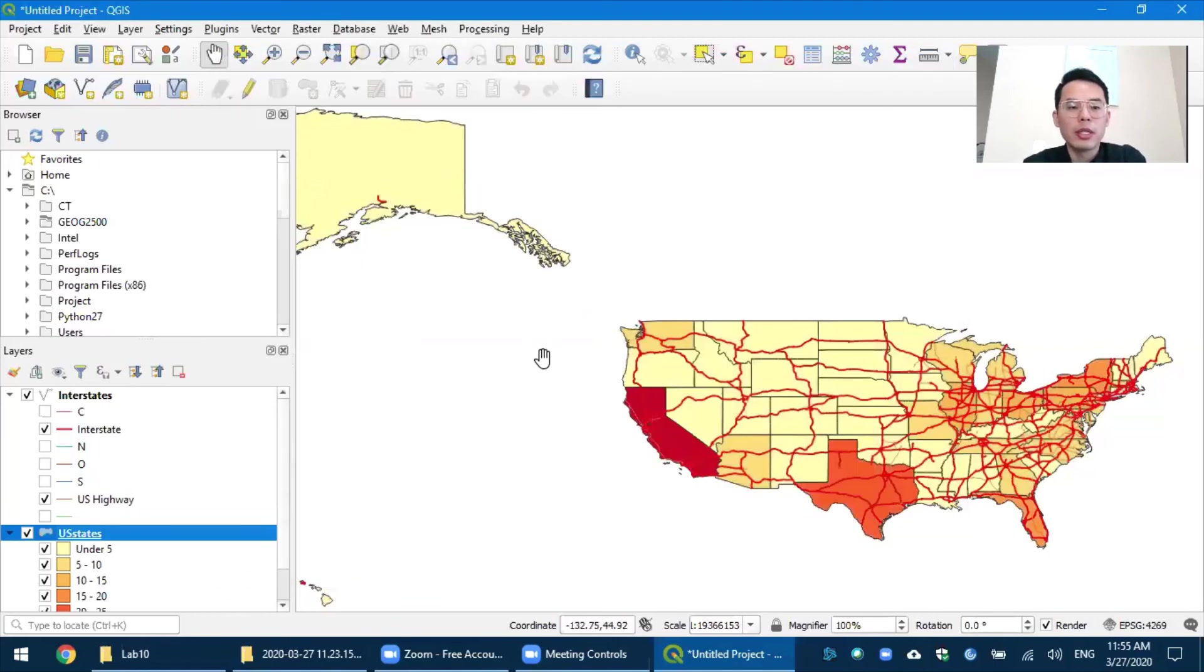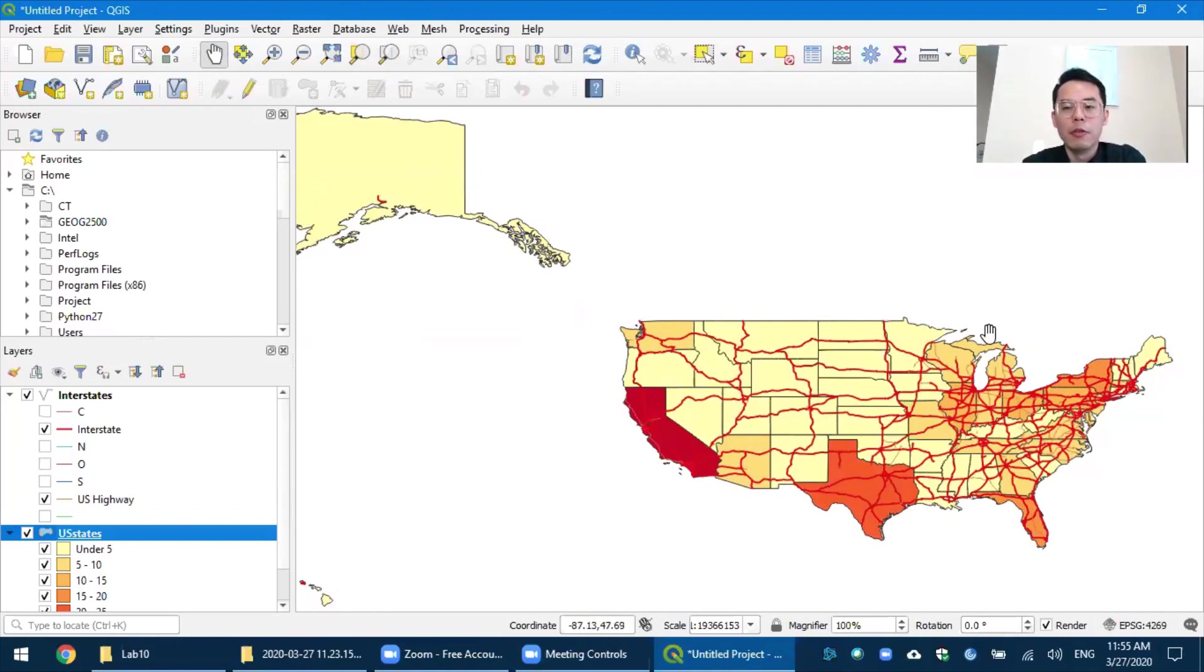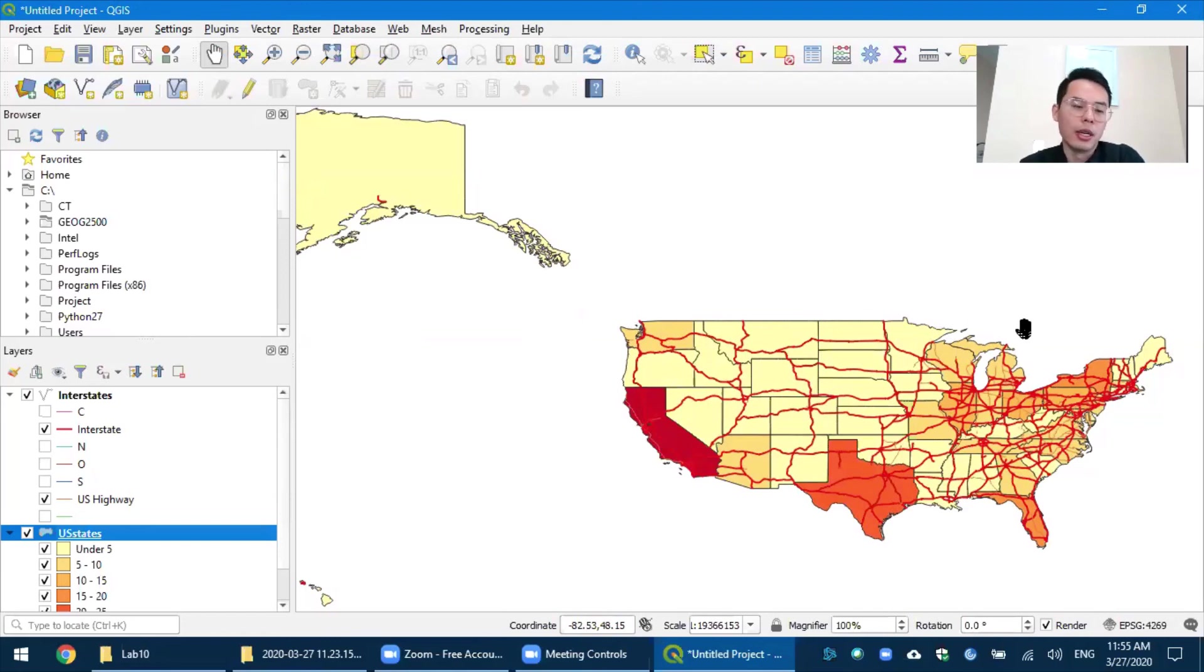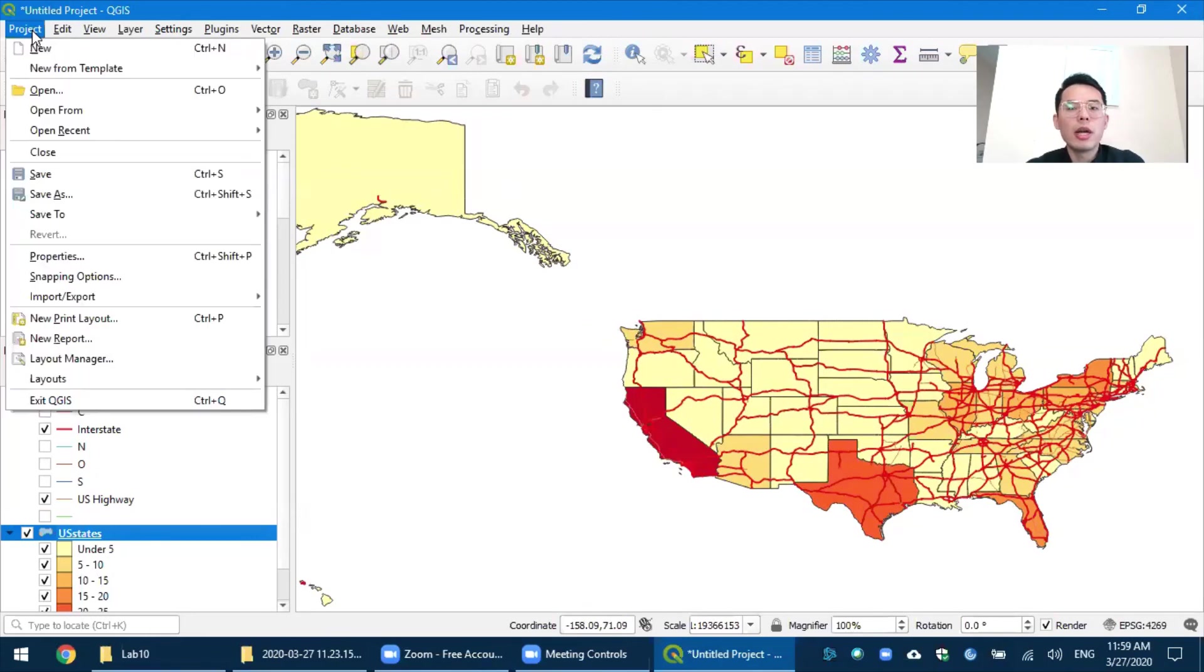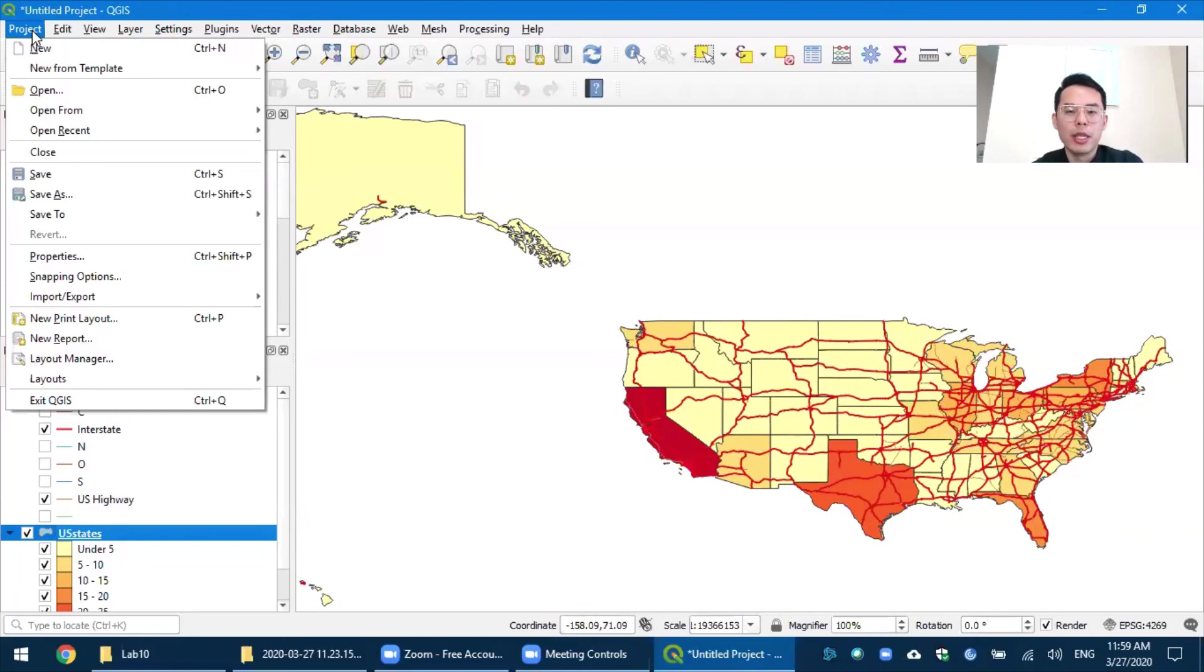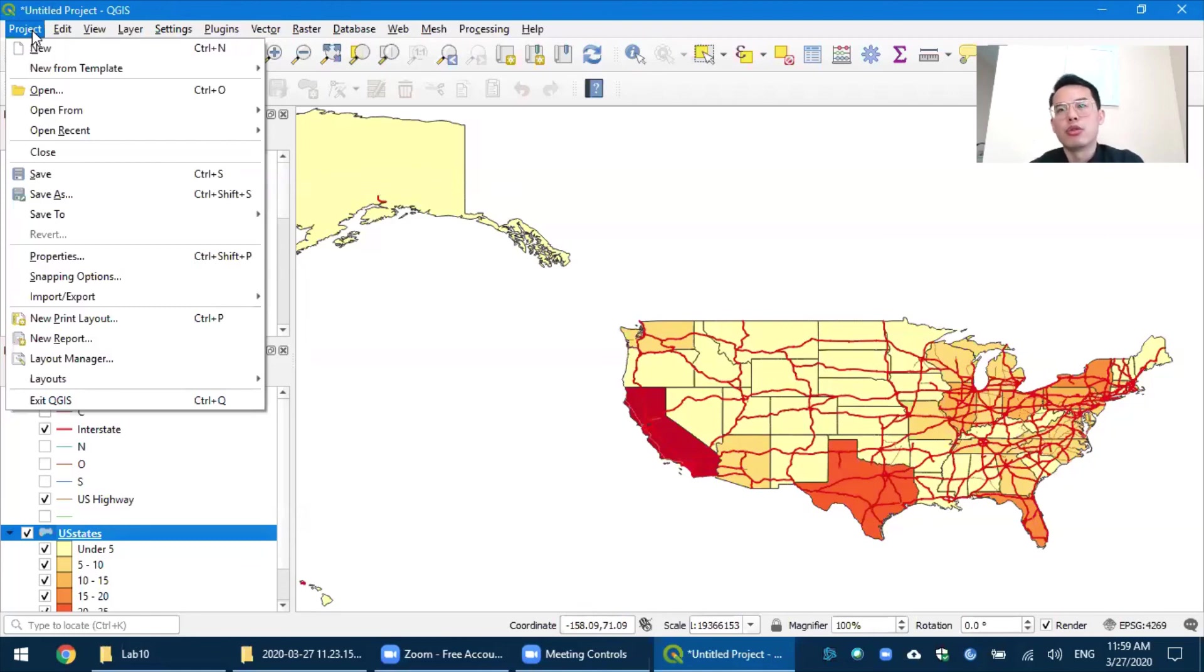And you will notice that on the map the color will be changed corresponding to what you have done in the symbology panel. Once you are done with the styling, you want to export it as a map with necessary map elements such as North Arrow, Scale Bar, Map Title, Source, etc.